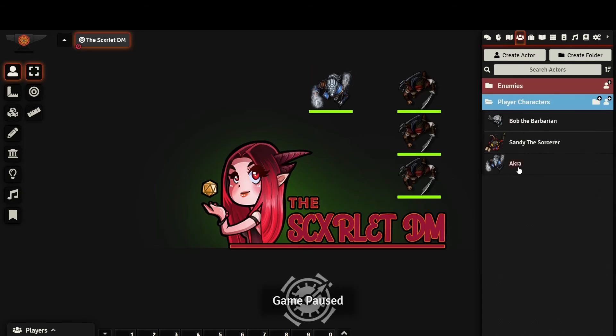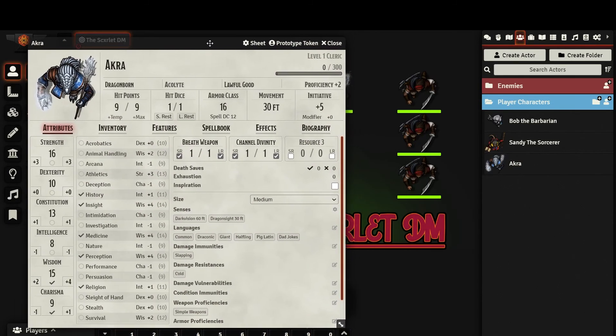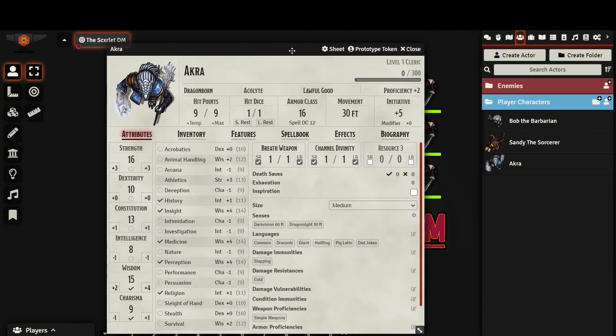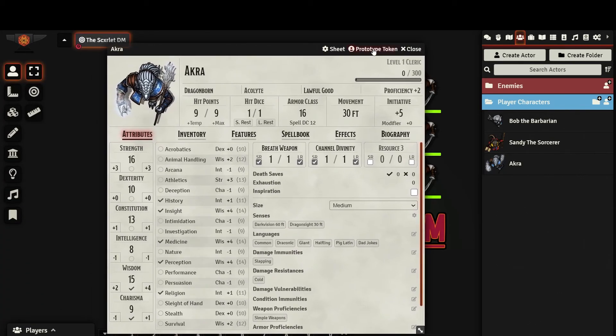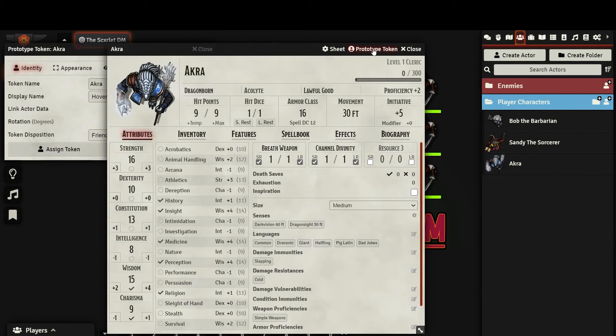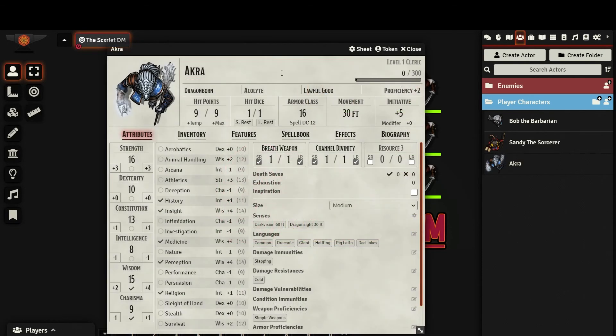One last thing, you can access the token configuration menu directly from the character sheet. If you access it from the character sheet listed in the Actors directory, you'll notice that it says Prototype Token. If you access your character sheet by double-clicking the token, it only says Token.